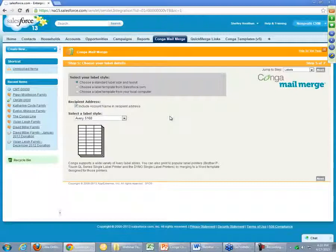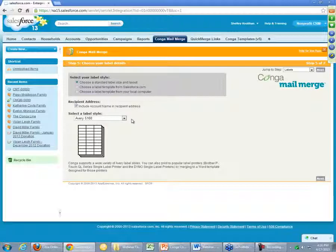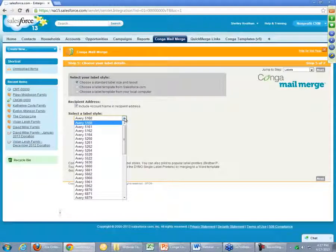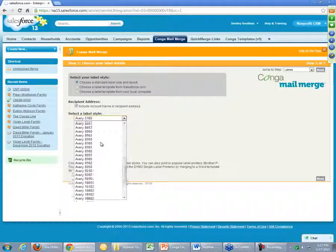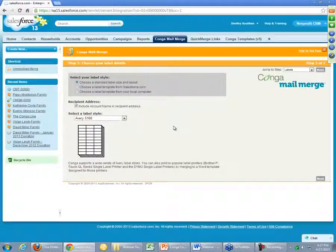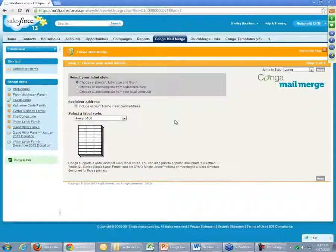Step five is where we pick what label template we'd like to use. Mail merge provides a lot of commonly used label formats — most of the Avery formats are listed here, plus a couple of custom ones. This doesn't prevent you from creating your own custom label templates if you have a very specific format or size. We'll select a very basic one, just the 5160, and we'll press Next.